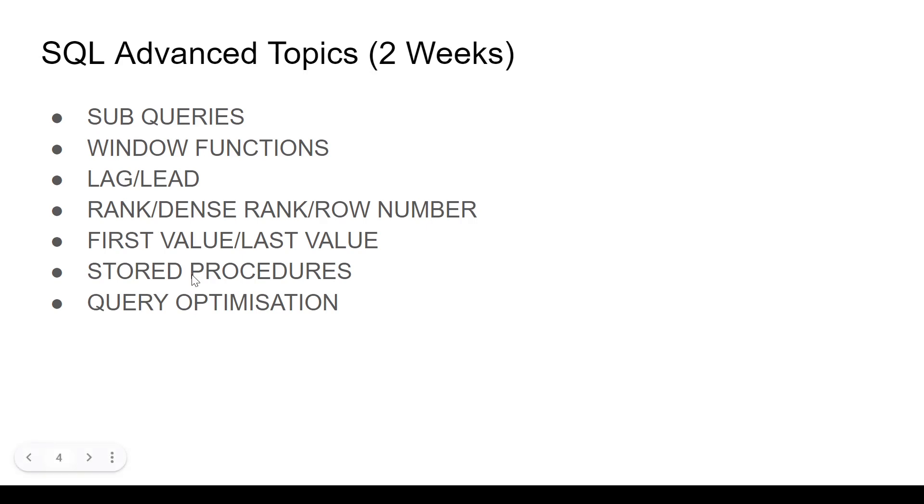Then we come to more like repetitive operations. Stored procedures is a super example of that. So you want to run the same type of query again and again, you can write a stored procedure and save it. Then we come to query optimization.